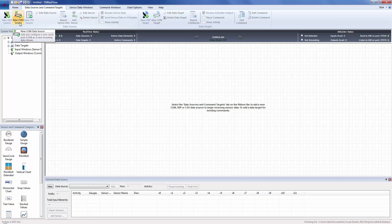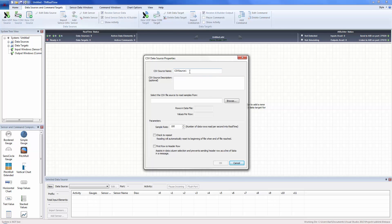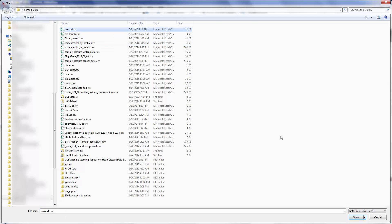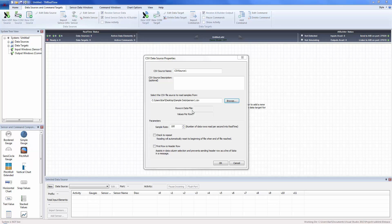In this case we're not doing a UDP source or a serial port source — we've got a CSV data source. We click on that and leave the name as CSV Source 1. We click browse and select our data file, sensor1.csv. We can now specify the number of data rows read per second into real time. We're going to slow this way down to just 10 rows per second. We're also going to have it repeat when we get to the bottom because we want it to continue and not stop at the 360th row.